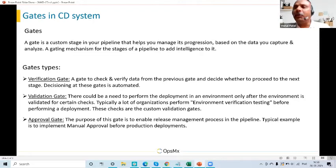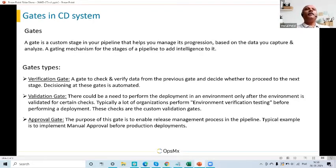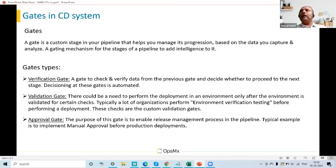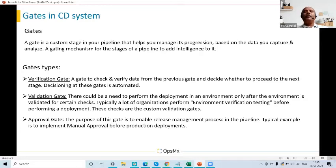An approval gate is typically used for every single stakeholder responsible for deciding whether you are good for production deployment. A typical go/no-go discussion can be automated using this approval gate. These are the types of gates we've come up with, and our product supports all of them. This is all about MAD CD.